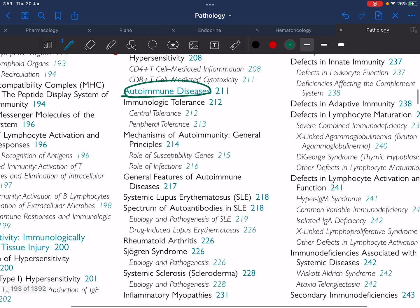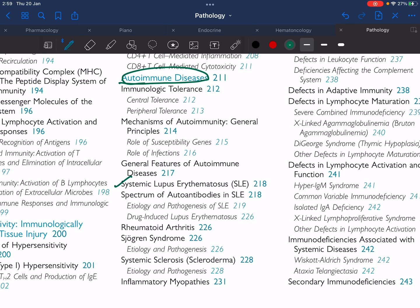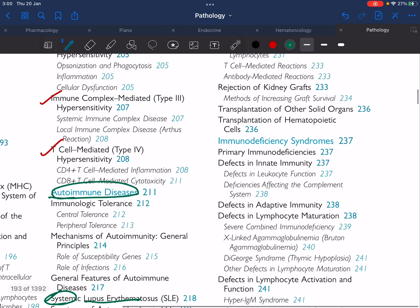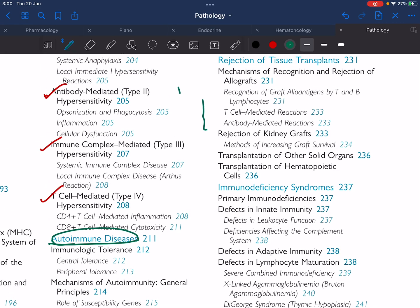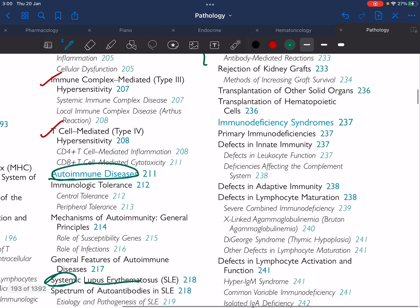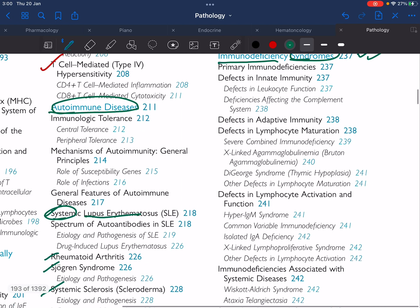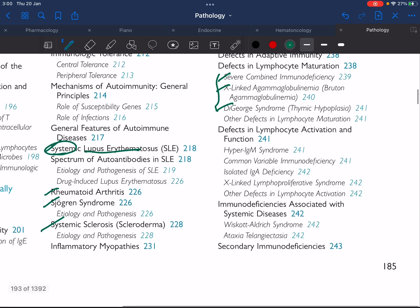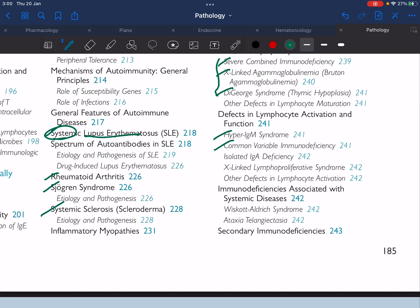After that we are going to jump into autoimmune diseases. We are going to talk about SLE, which is very important, and not only that we will talk about RA, Sjögren's syndrome, together with scleroderma. I hope by the end of the month I will be able to complete graft rejections — hyperacute, acute, and chronic — and after that we will dive into immunodeficiency syndromes, which are very important, like severe combined immunodeficiency, agammaglobulinemia, DiGeorge syndrome, hyper-IgM, common variable immunodeficiency, and isolated IgA deficiency.